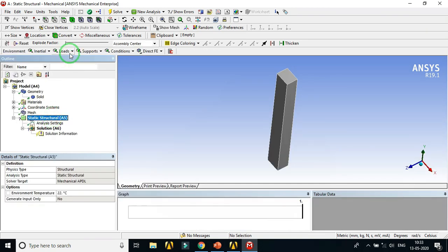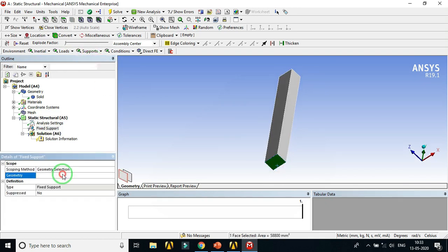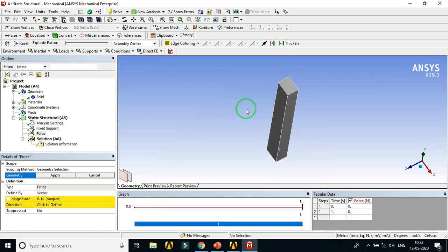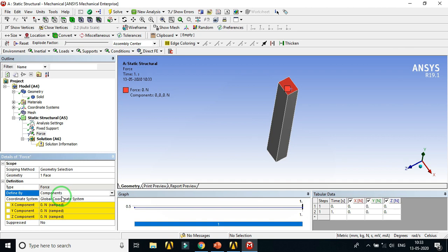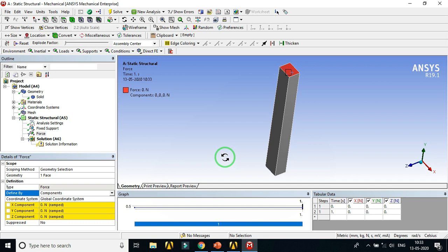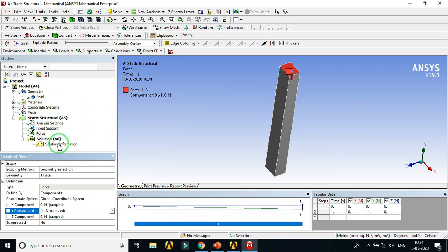Click on the Static Structural node. We need to apply boundary conditions first, then loads. Apply the support conditions. Then click on Loads and select the force. Define loads by component instead of vector. Apply the force in the negative Y direction with a value of minus 1 Newton. As discussed, we apply unit load for eigenvalue buckling analysis because the eigenvalue buckling analysis will find the load multiplier — the buckling load factor — which equals the critical load when unit load is applied.